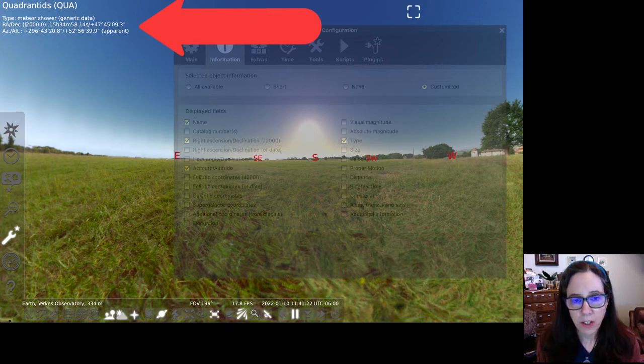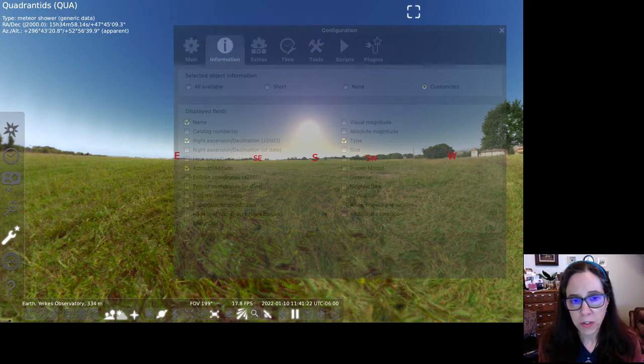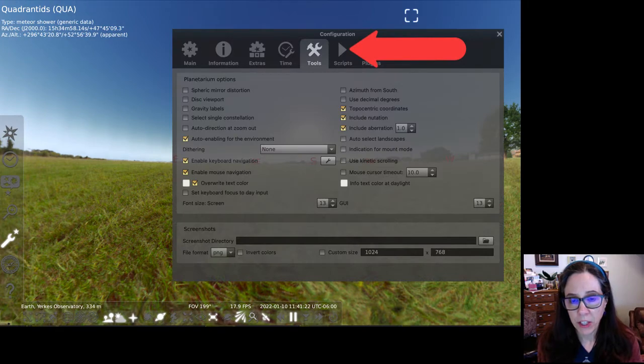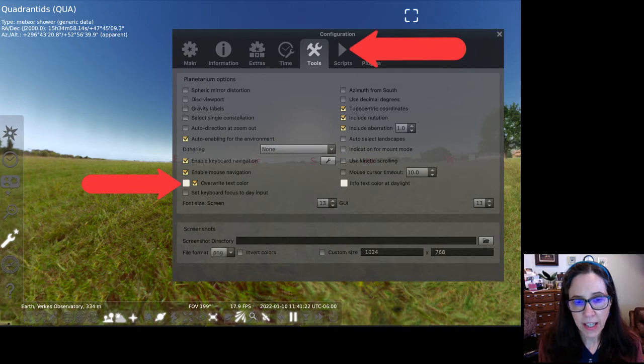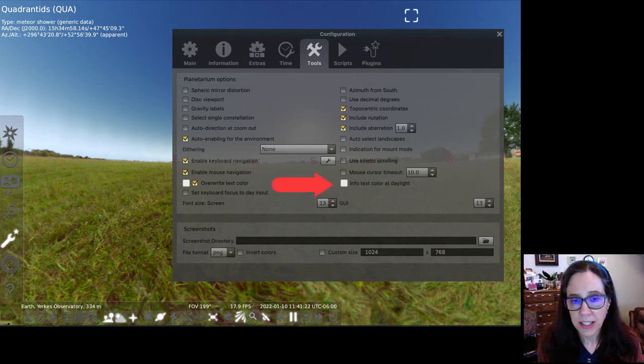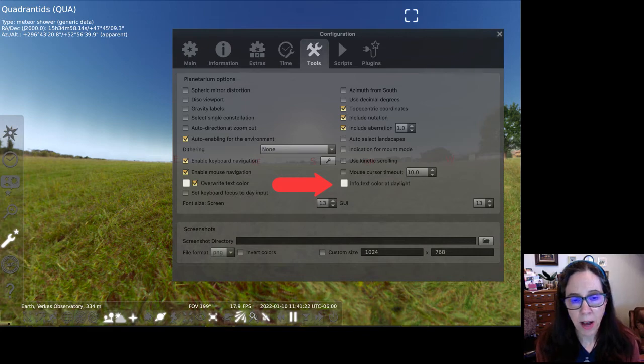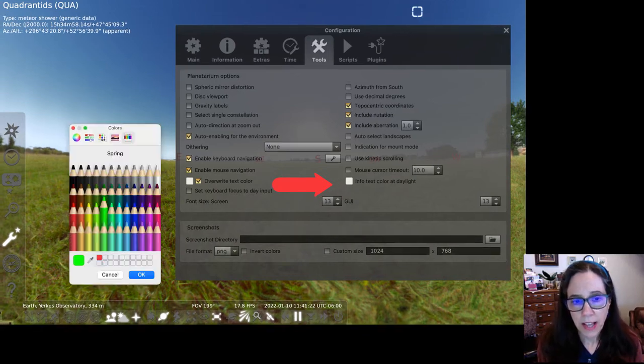If you want a different color for those letters, go back to the tools tab in the configuration screen. Look for the first box labeled overwrite text in the first column. Check that box. Next, click the color box to the right.